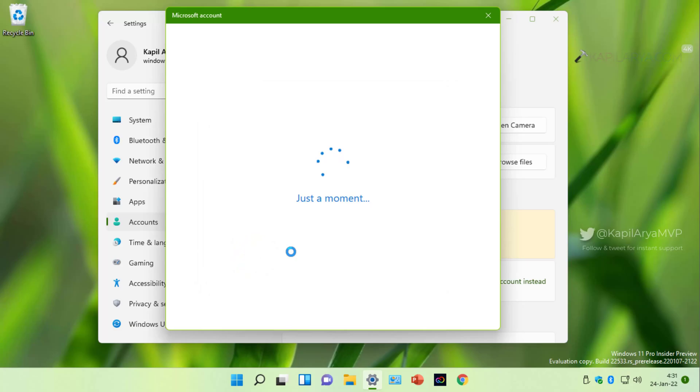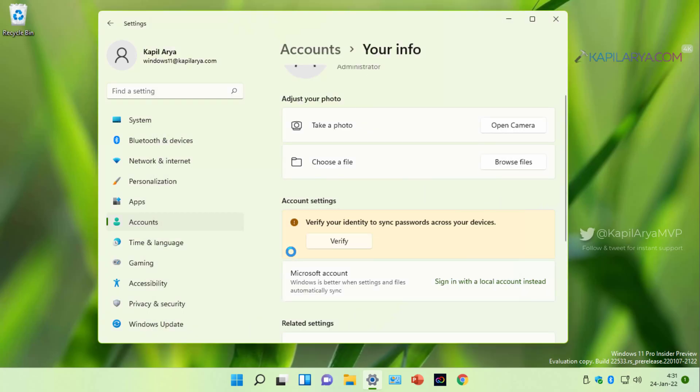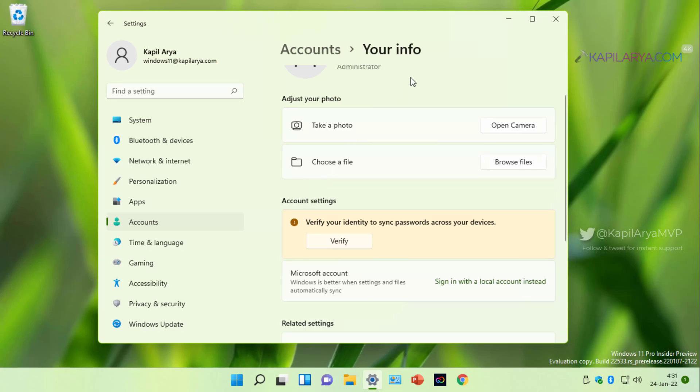So in this way finally we have added a custom email Microsoft account to our Windows 11 operating system.